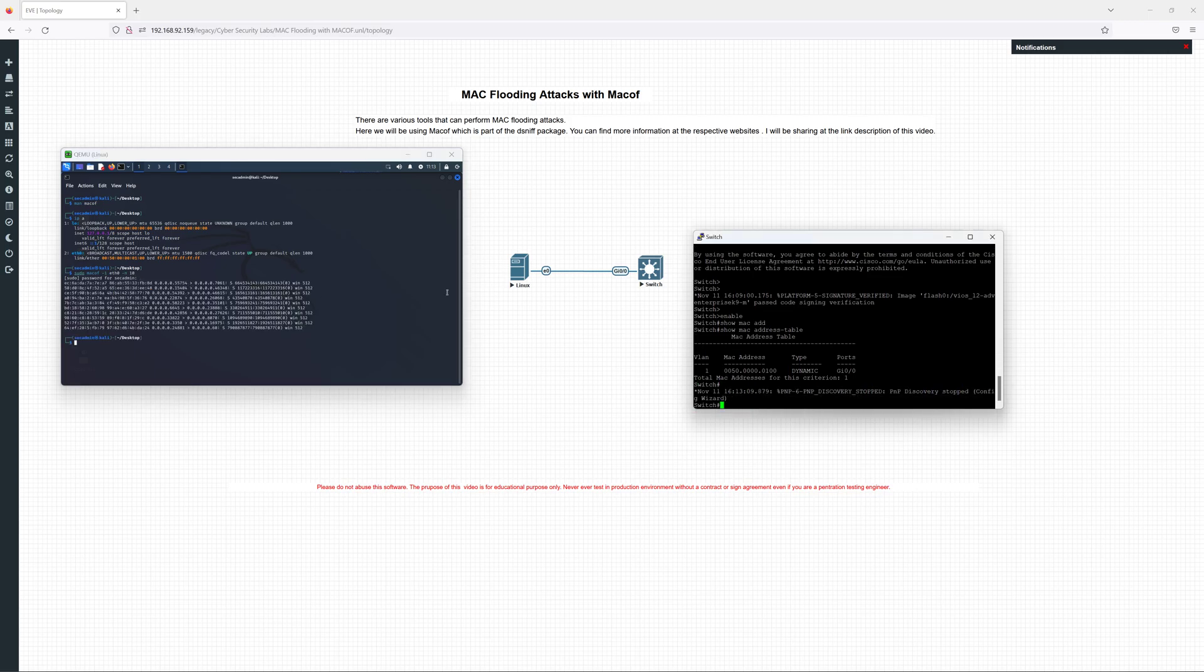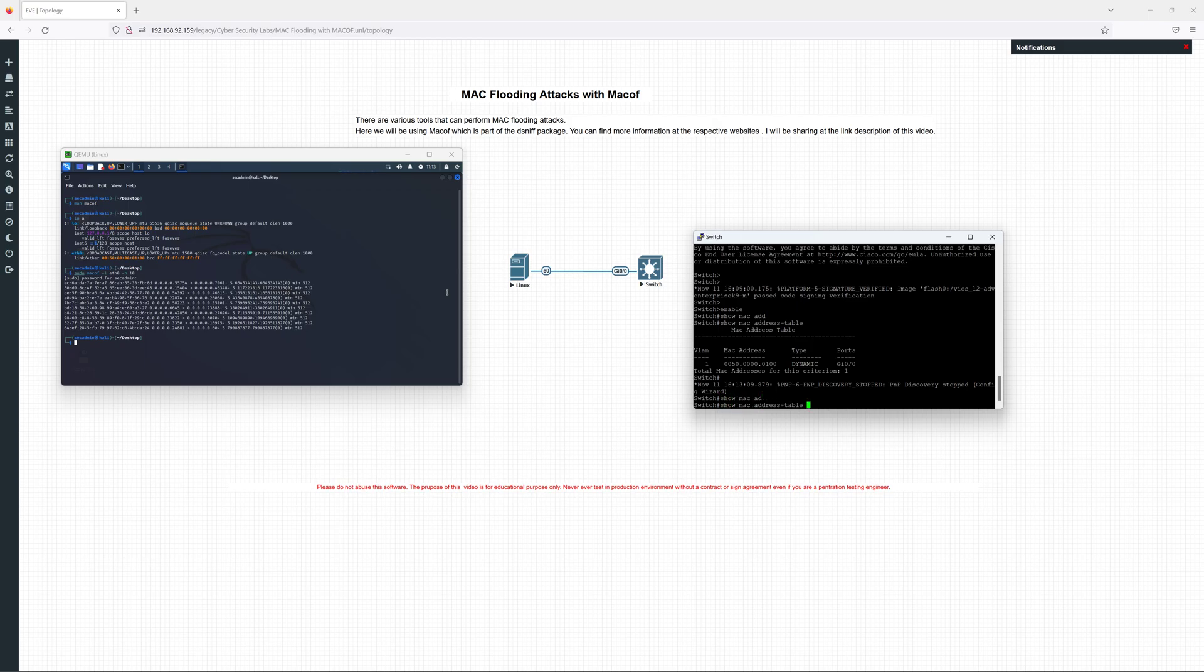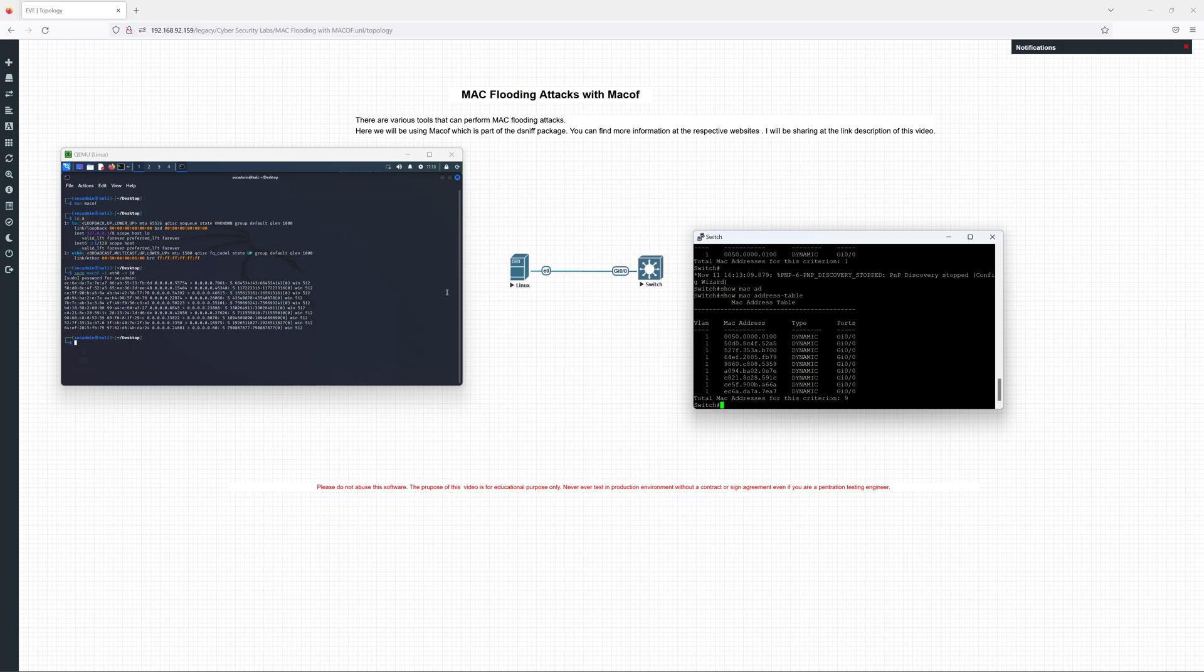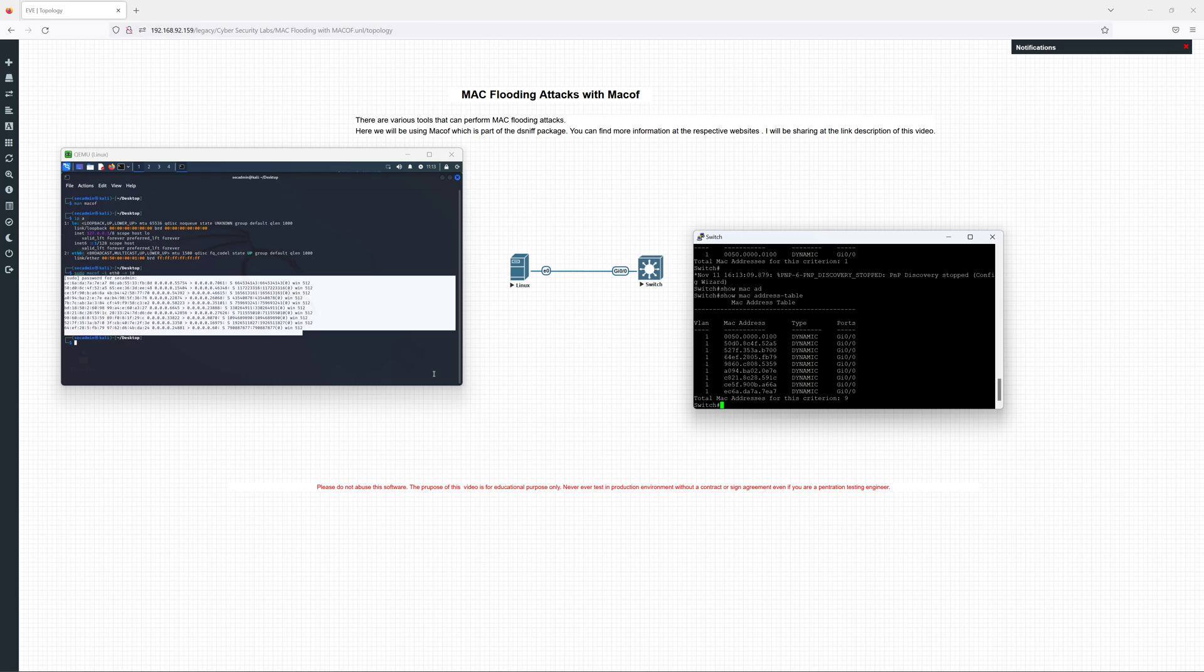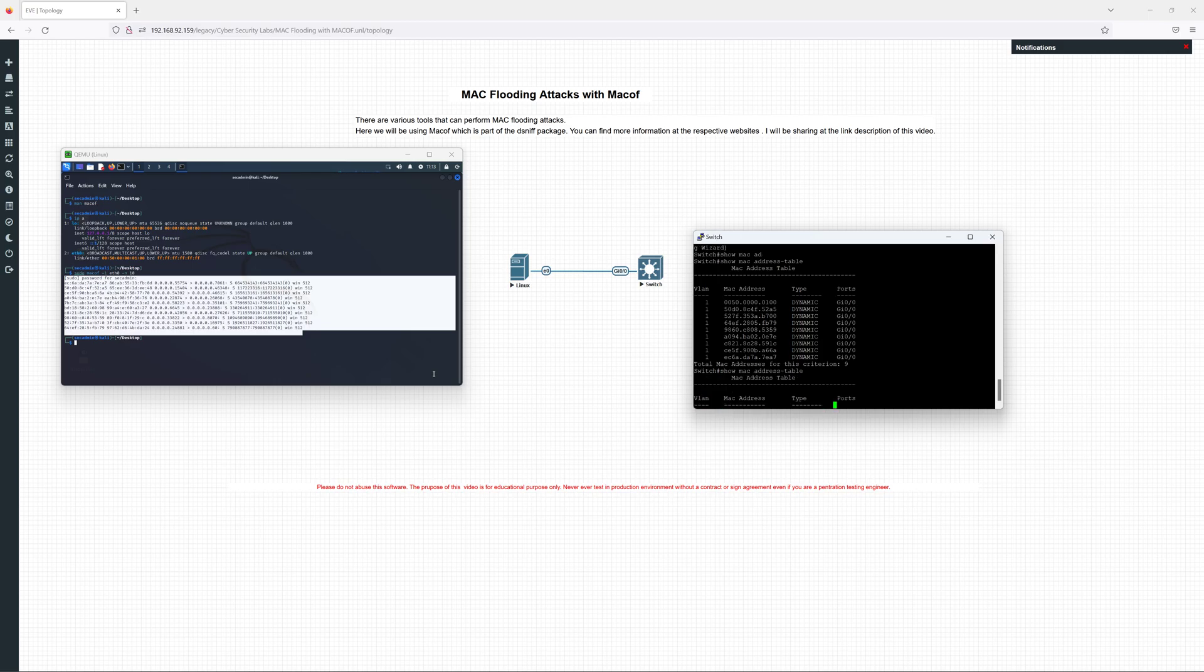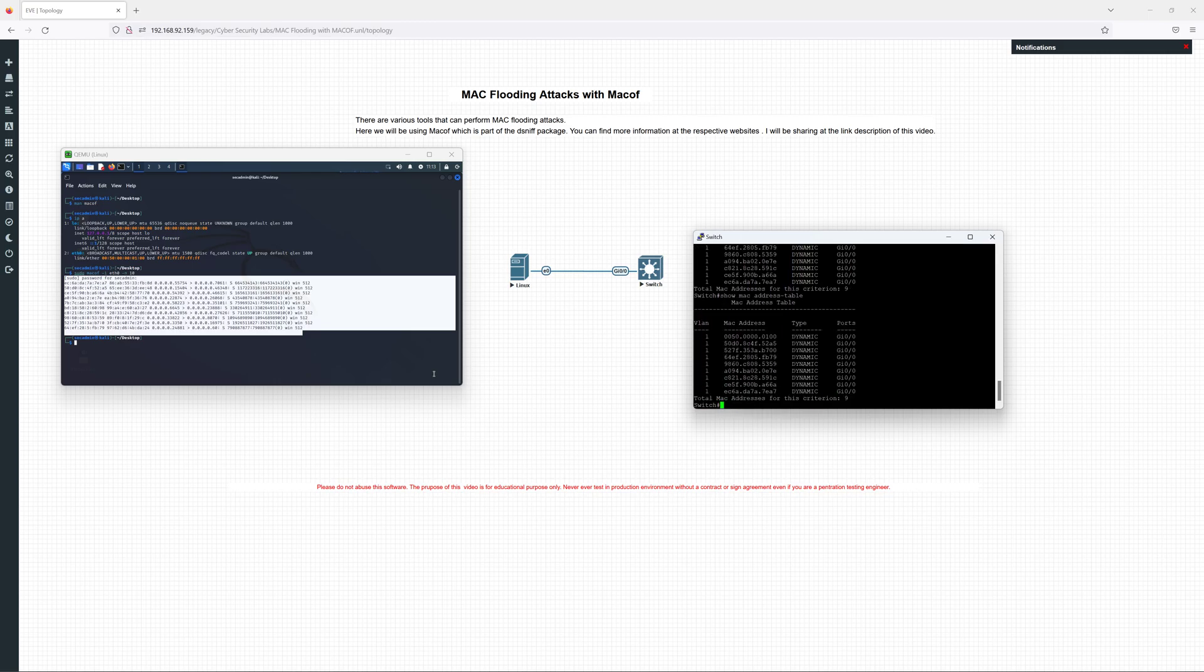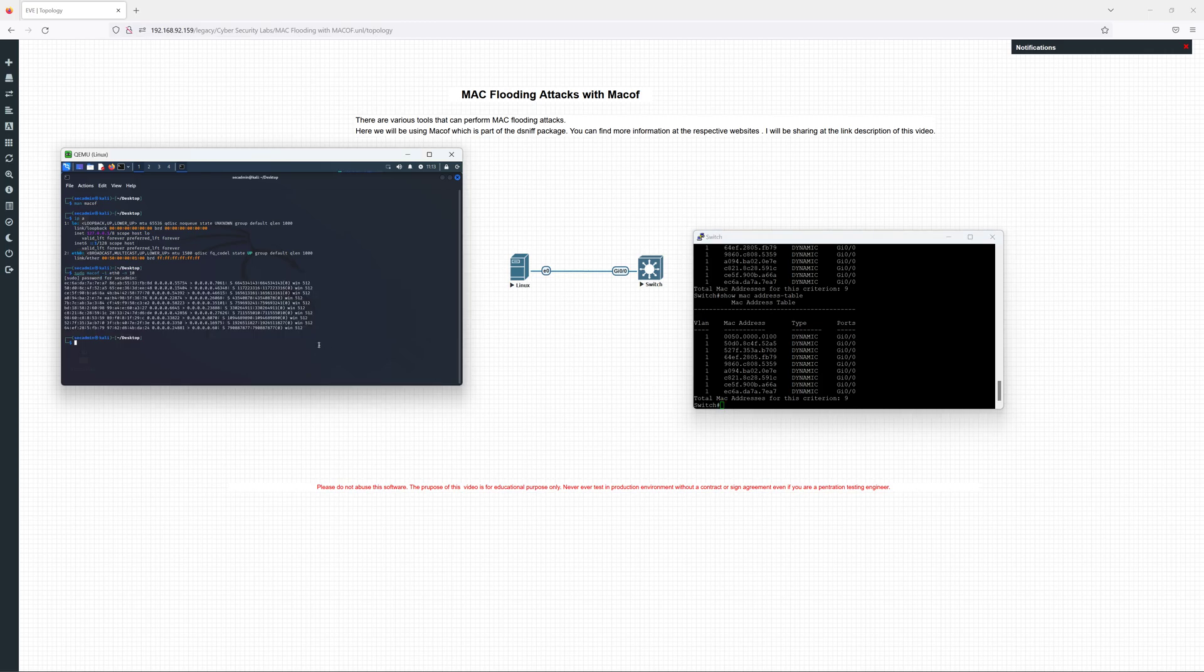Let's verify again in the switch table. Show MAC address. You see, of course, all the MAC addresses are generating really fast. We can see nine MAC addresses here.